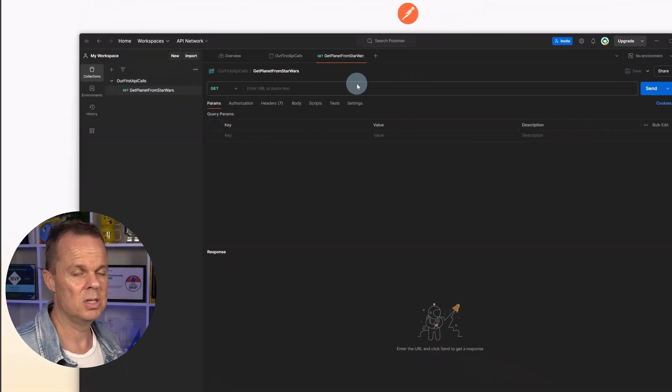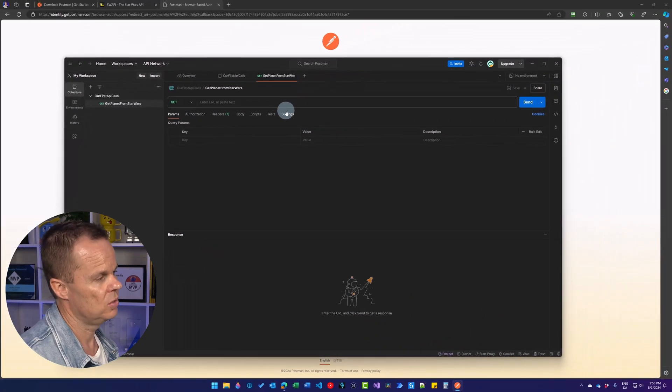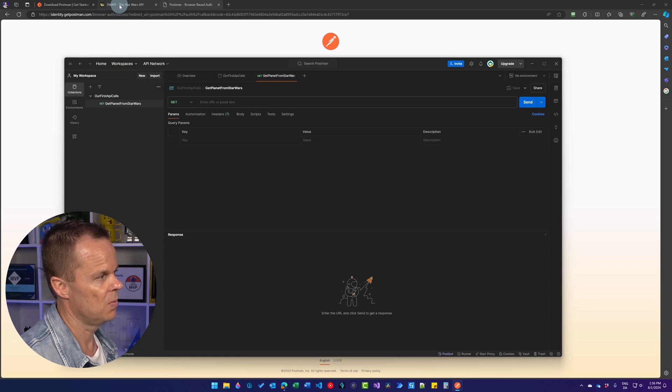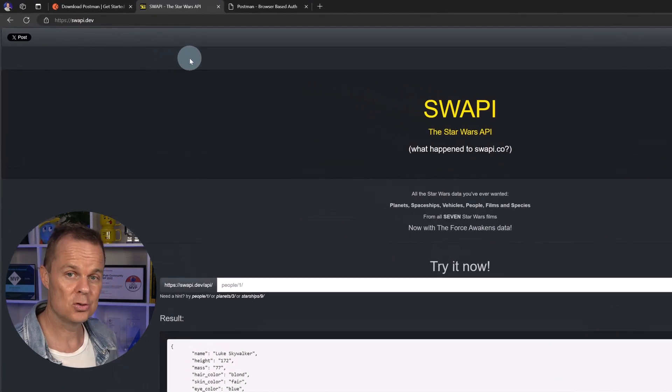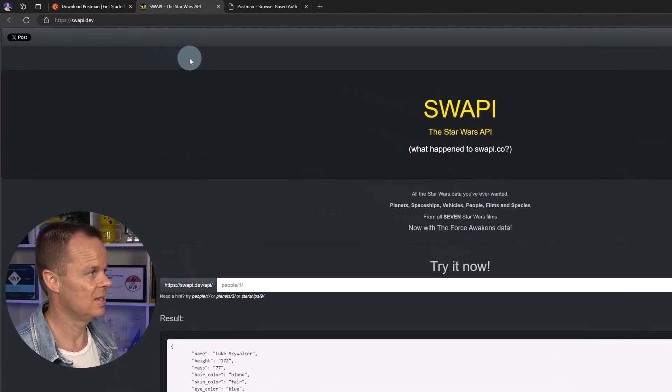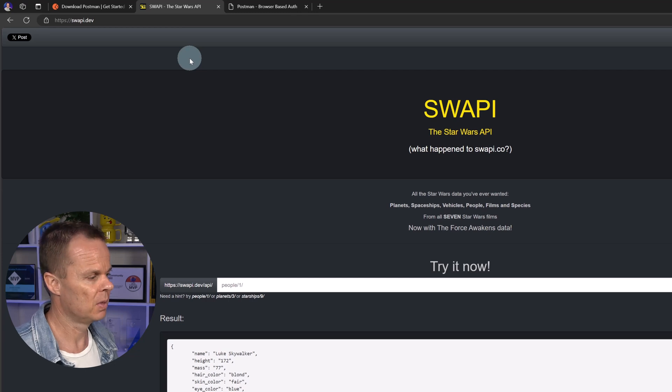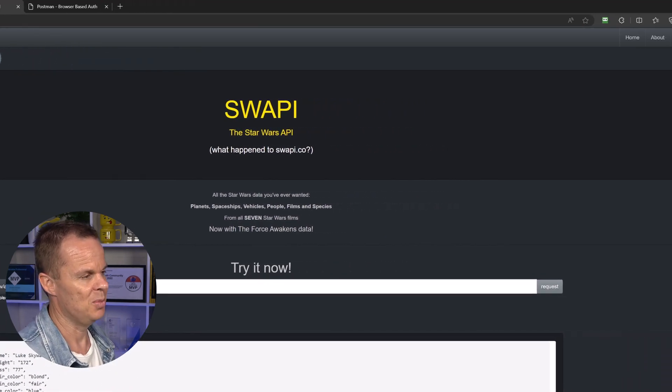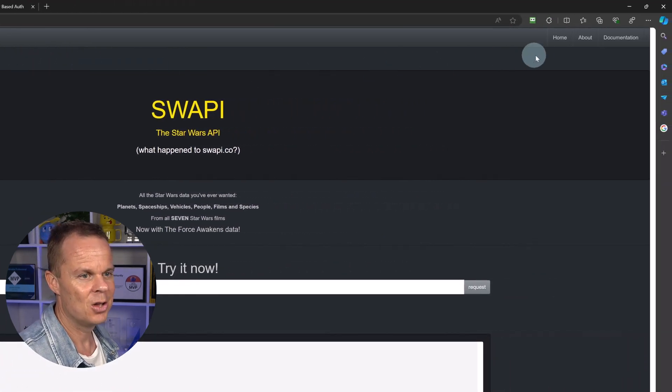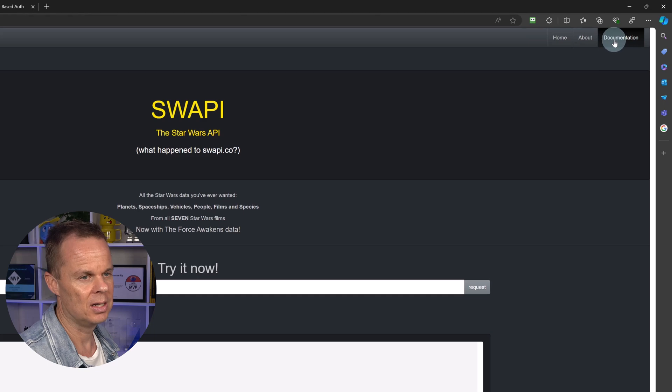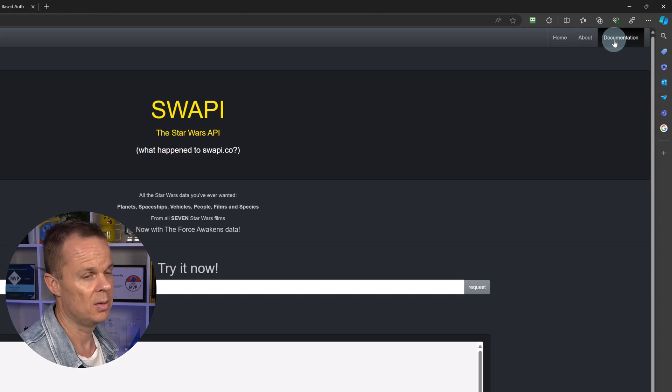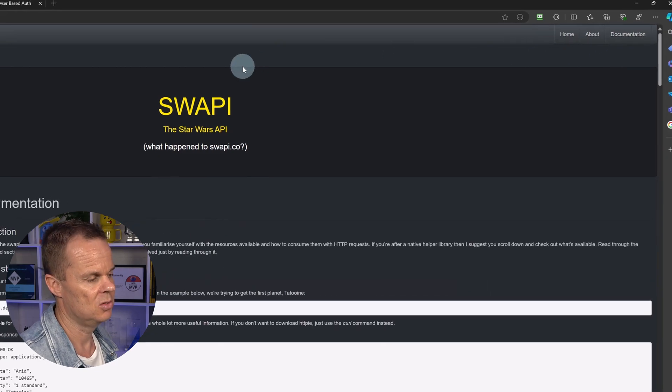And then we need some documentation. We are going to use a test API today, which you will find if you go to a browser and type in swapi.dev. This is a Star Wars API. Go up in the right corner and click documentation. There will always be documentation for an API.